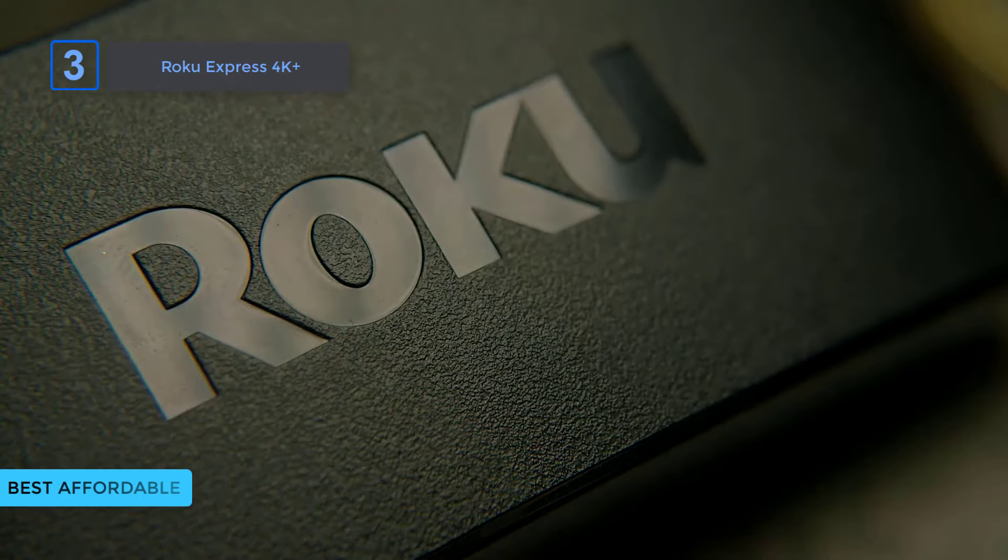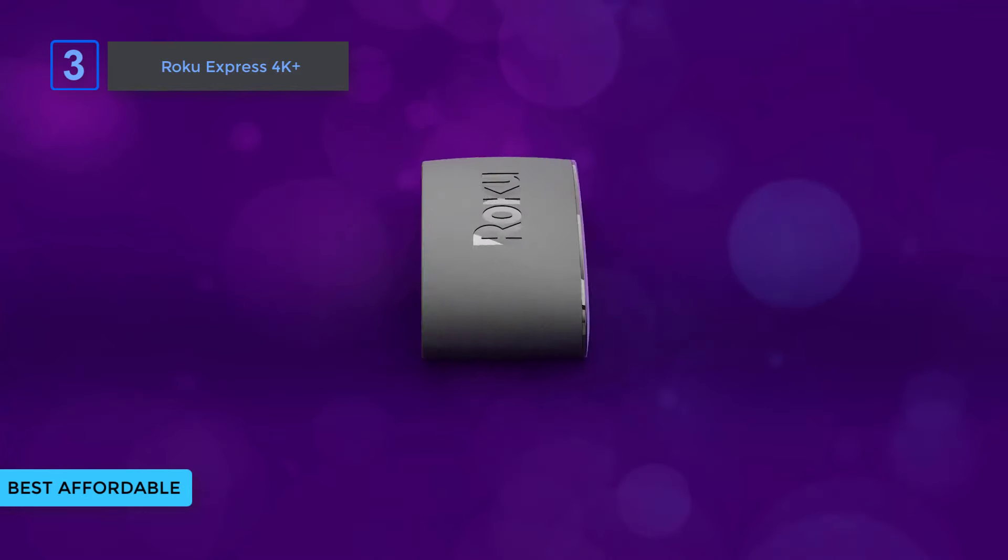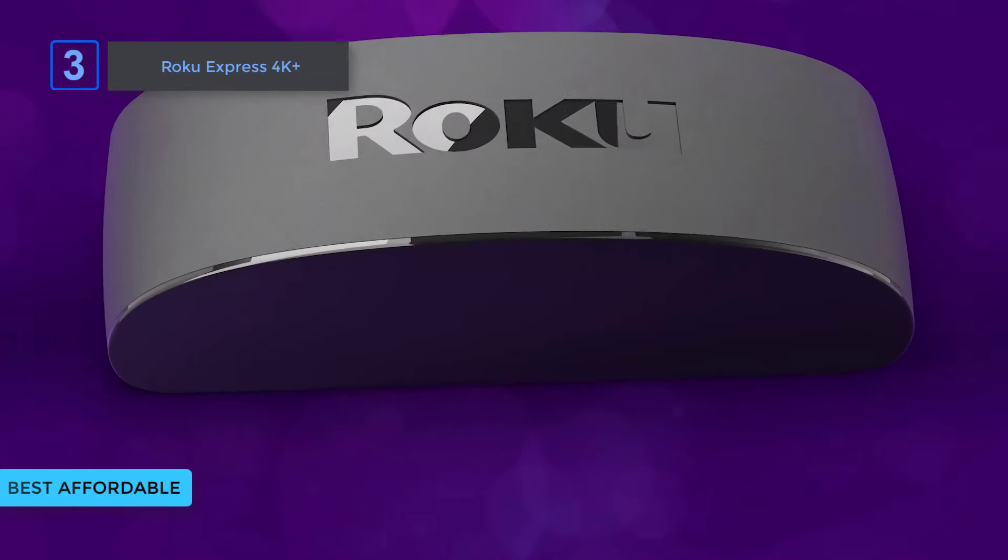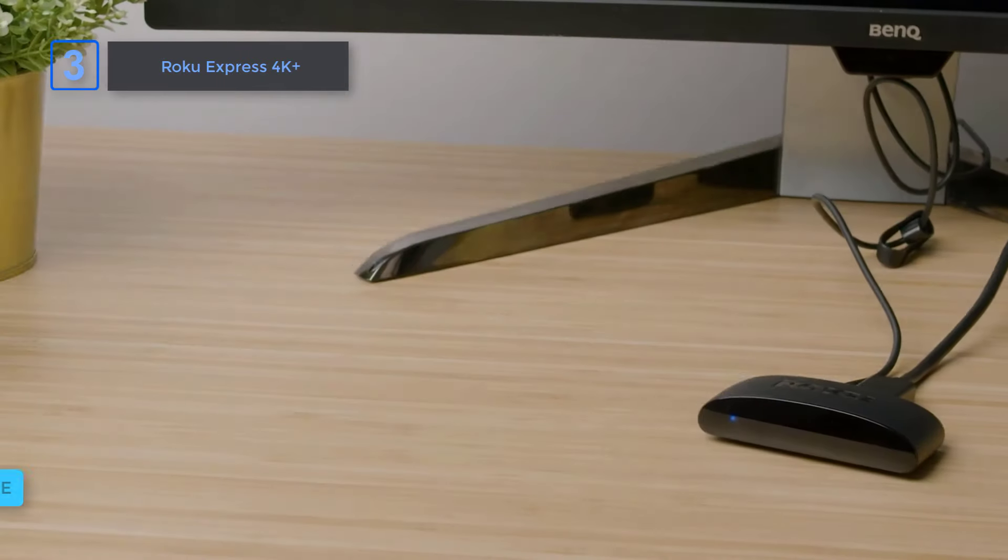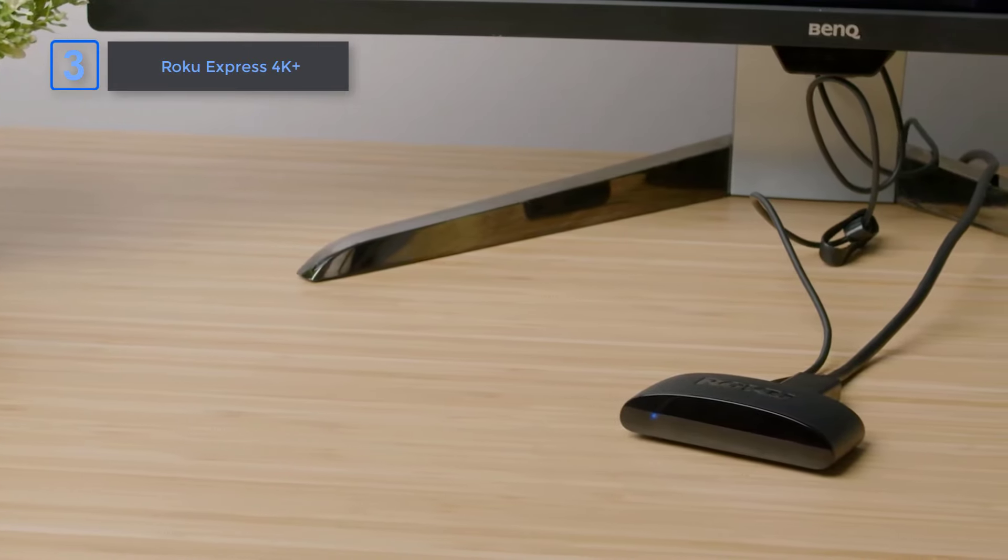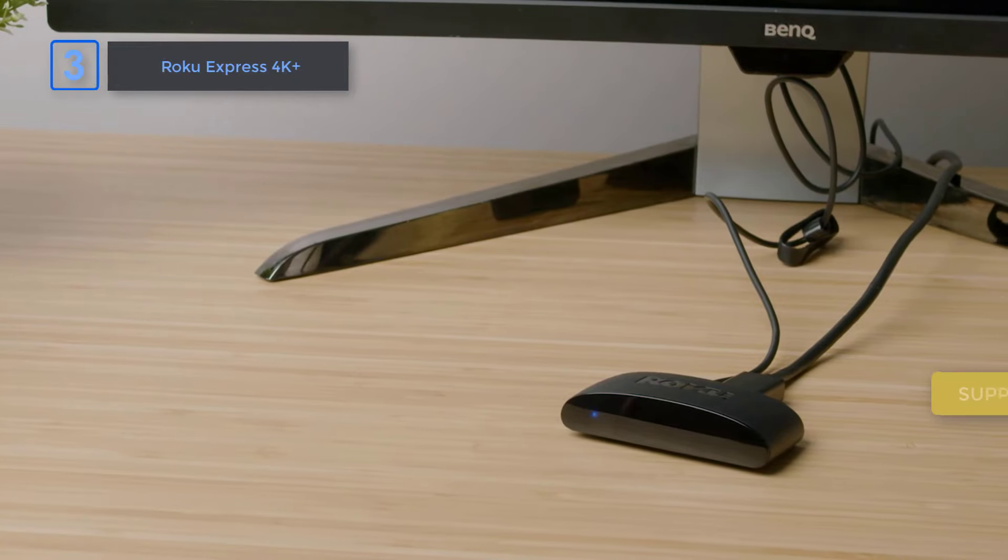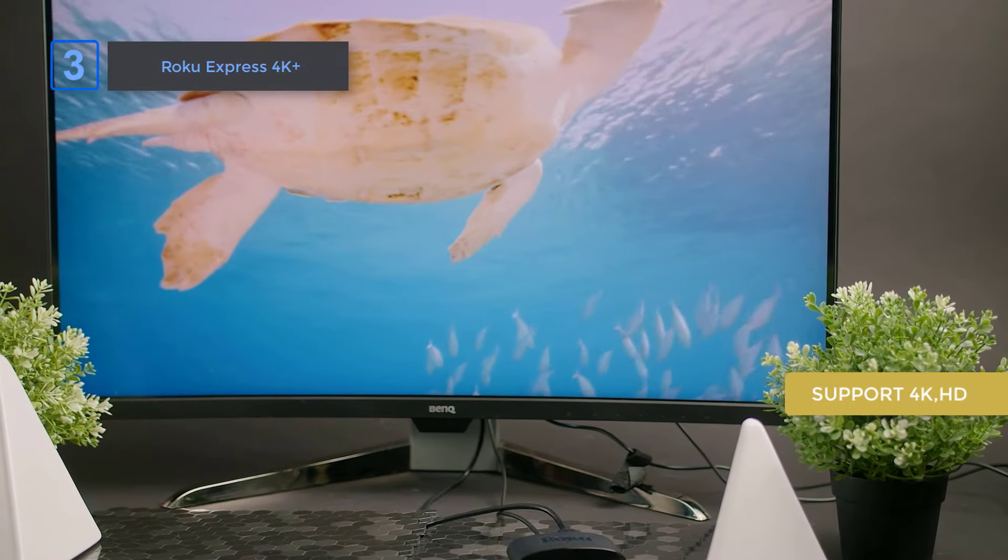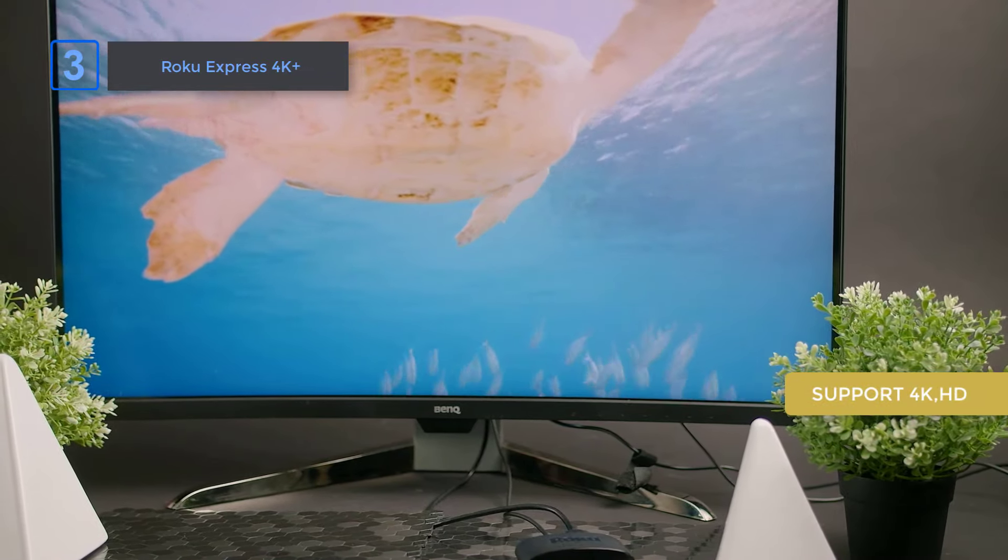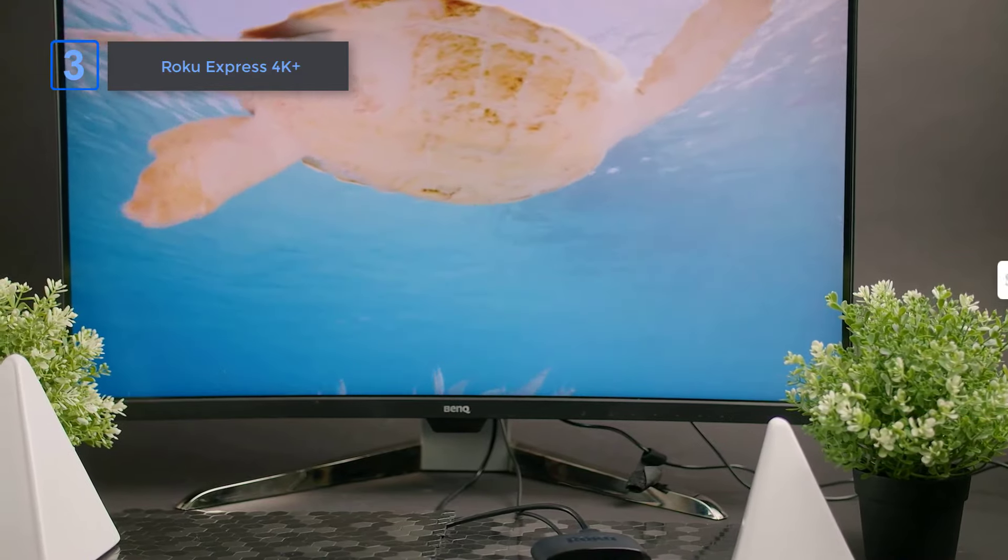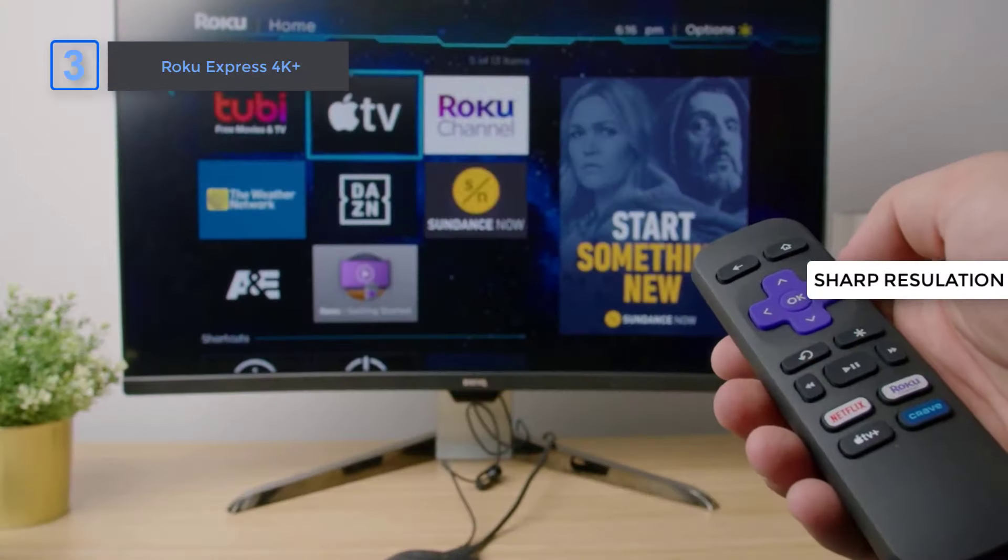Next up, Roku Express 4K+. Looking for an affordable streaming solution with top-notch picture quality? The Roku Express 4K Plus has got you covered. With support for 4K HD and HDR streaming, you'll enjoy brilliant picture quality with sharp resolution and vivid colors.